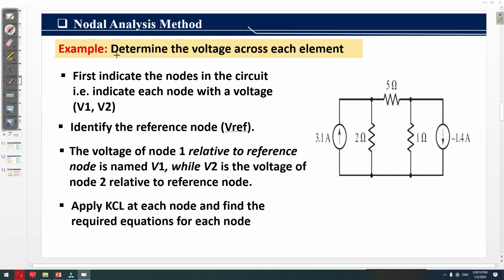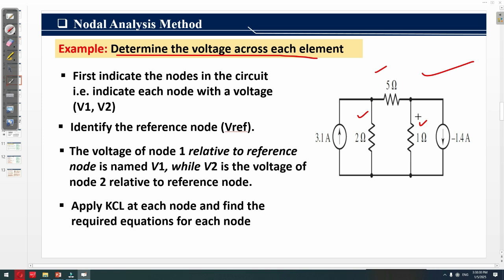We need to determine the voltage across each element of this given circuit. The circuit has a parallel combination of resistances — 5Ω, 2Ω, and 1Ω — while also having two current sources: 3.1 ampere and 1.4 ampere.